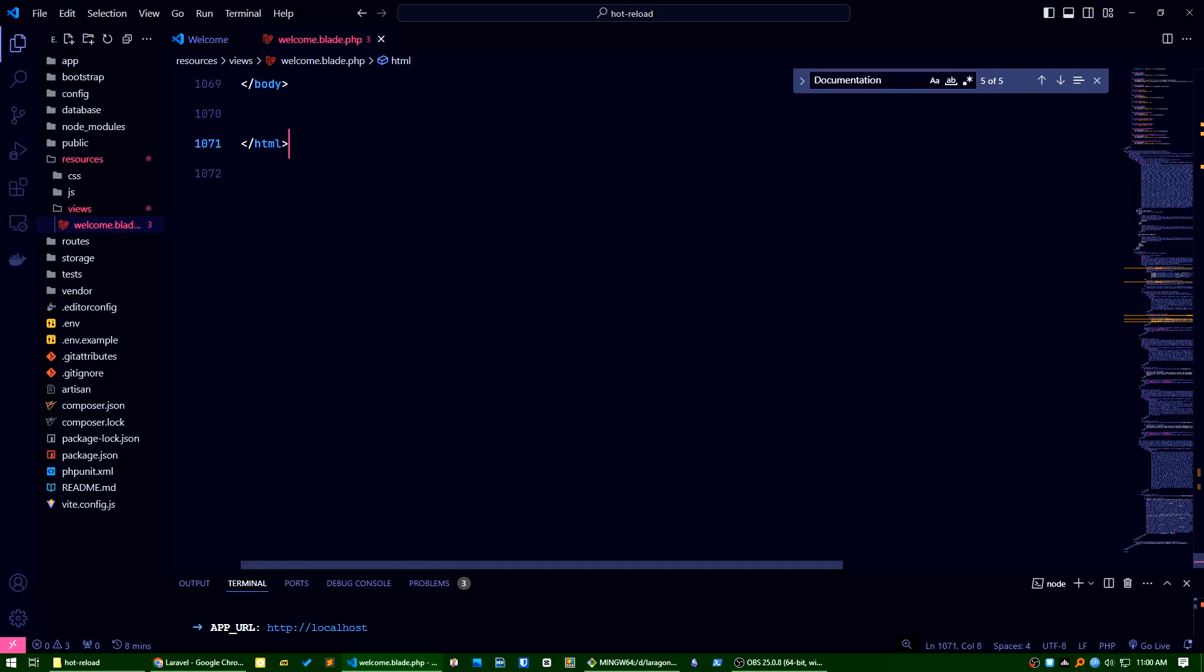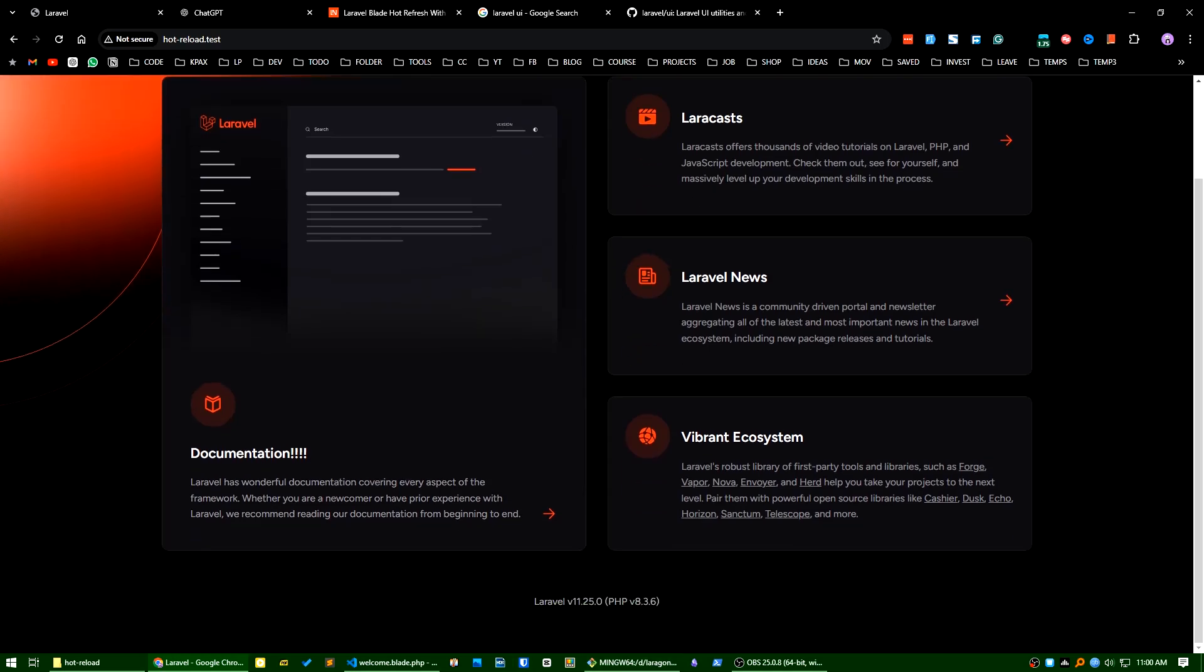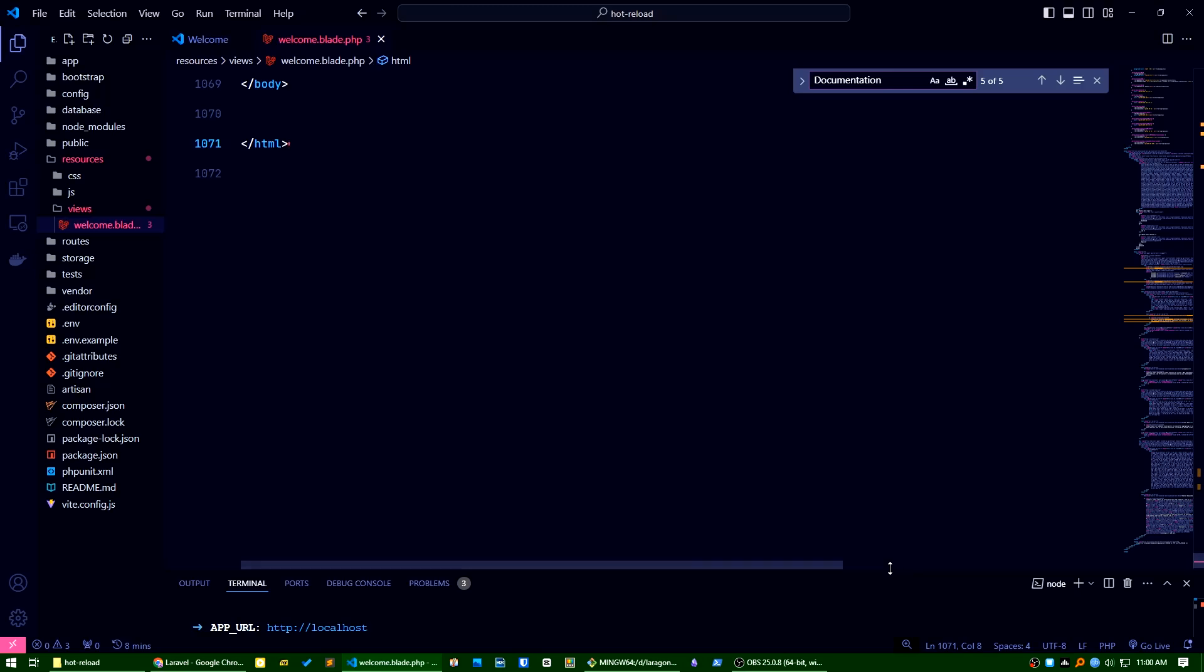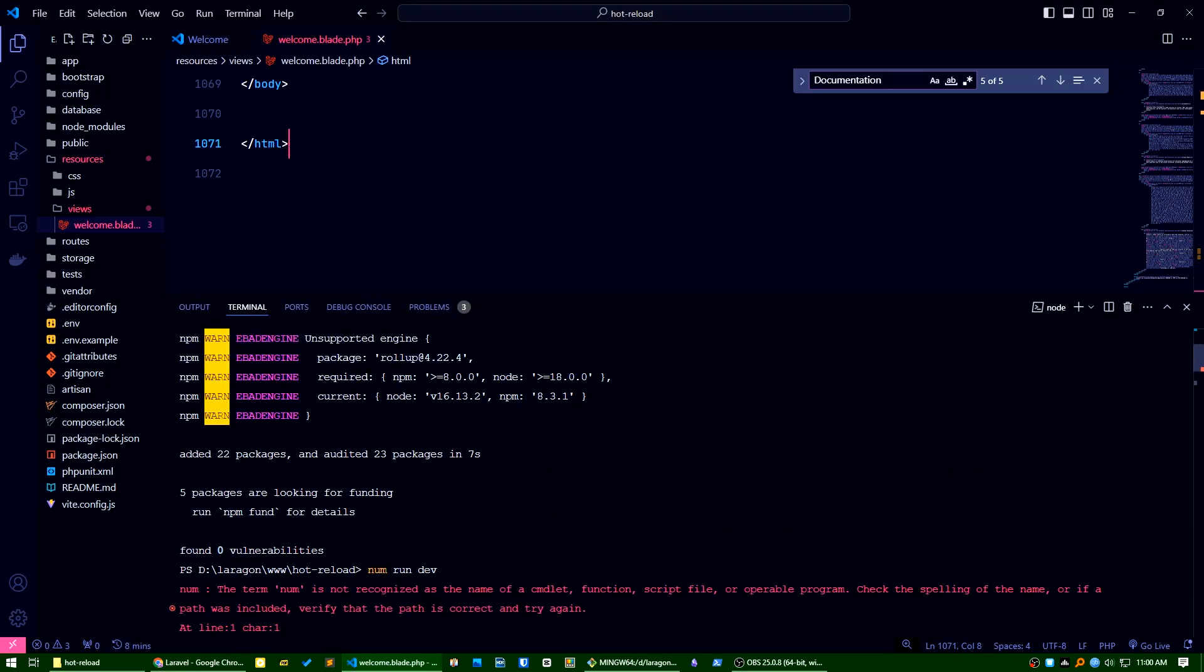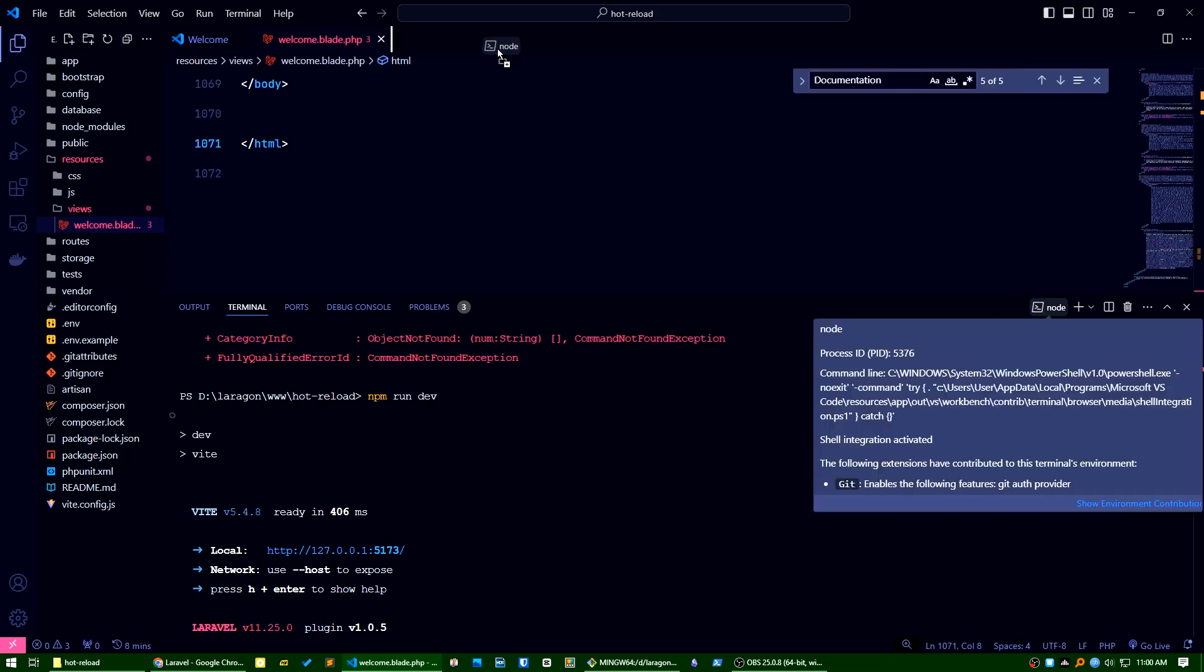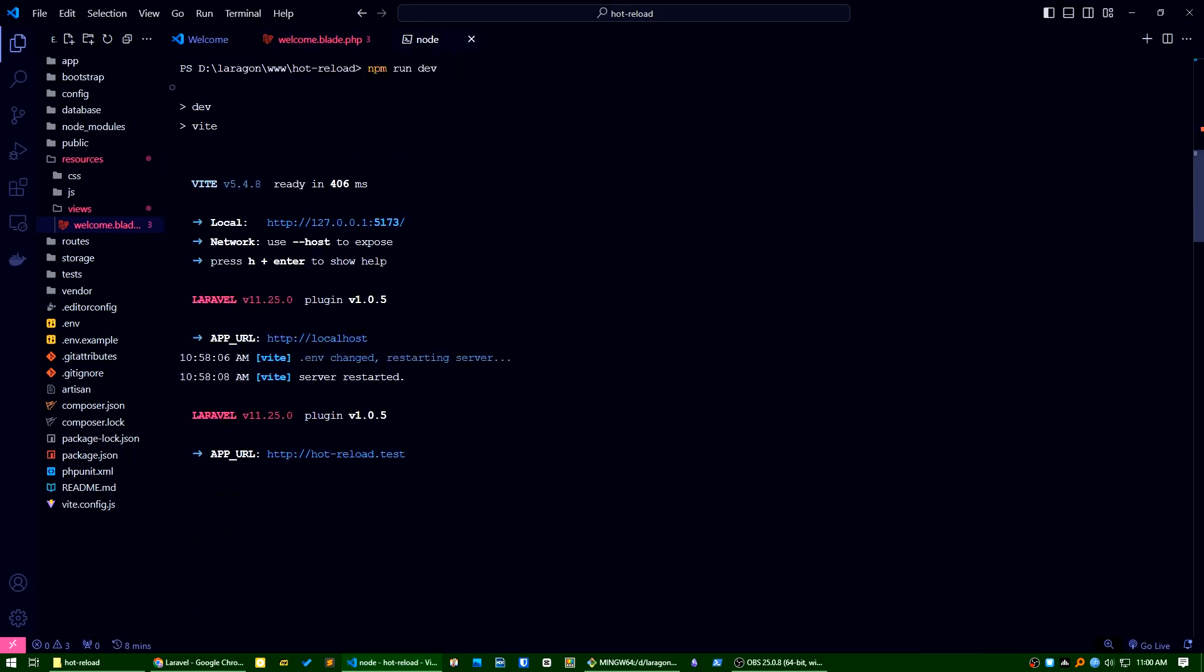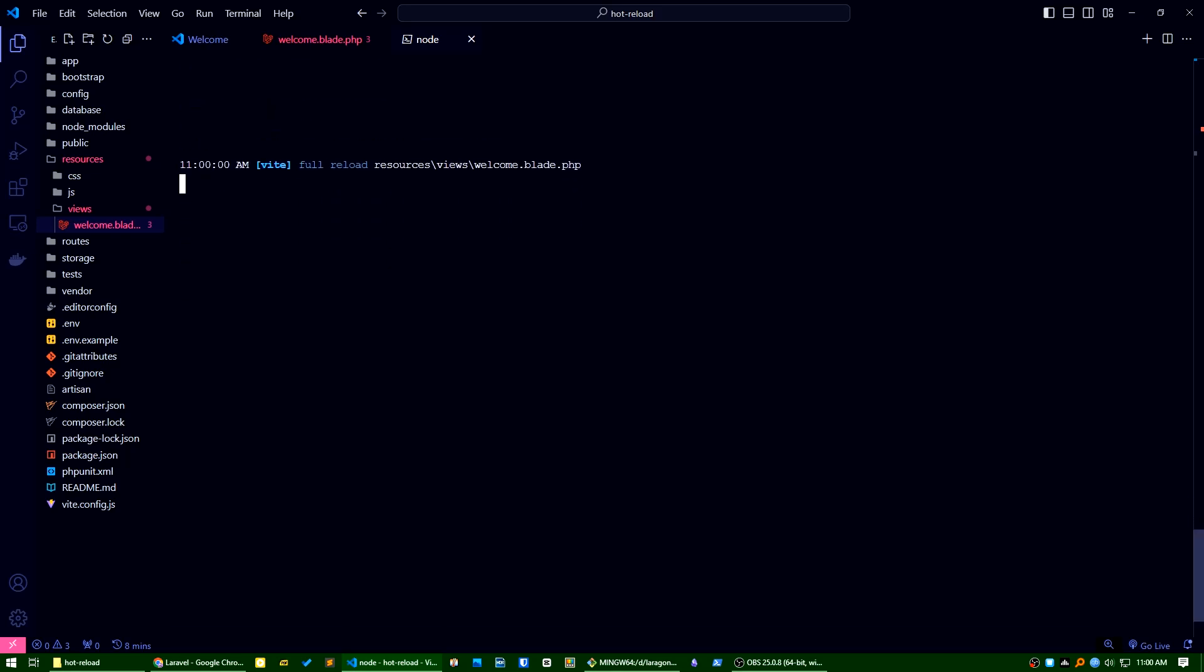Now if I check here it's not working. I think why it's not working. Let's see the dev server here. Reload, reload is working, check again. It's full reload, okay, it's tracking here.